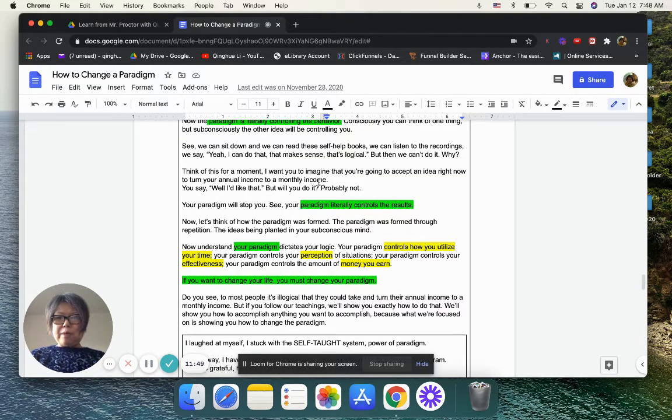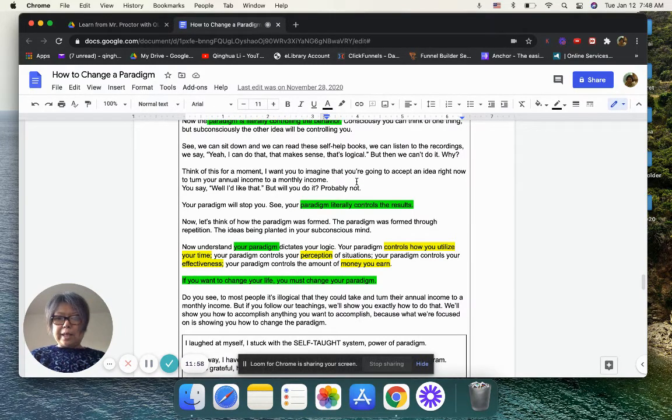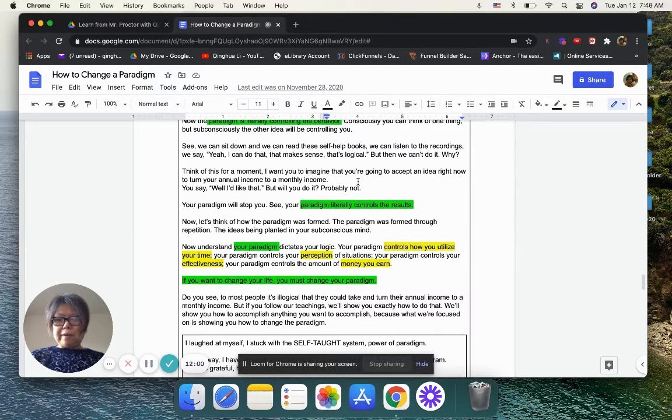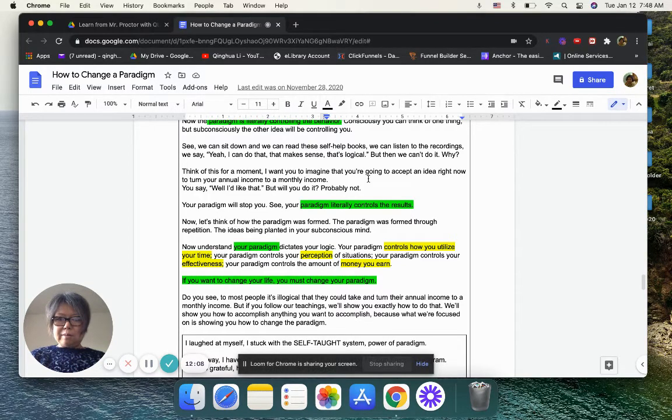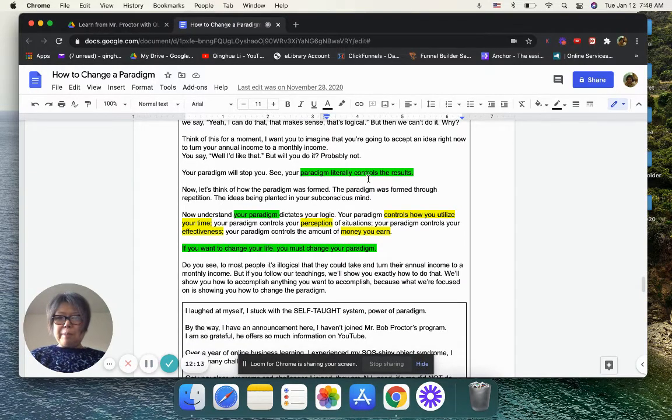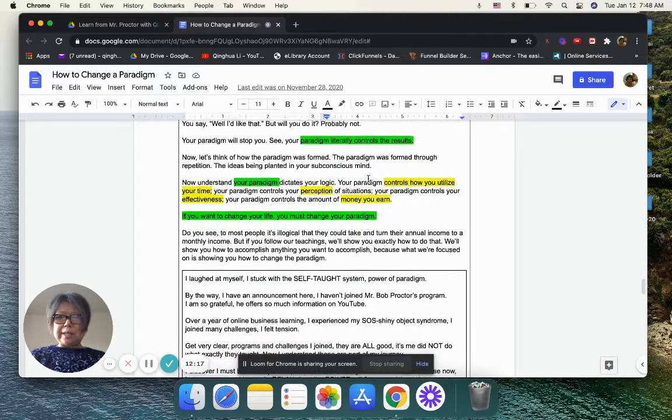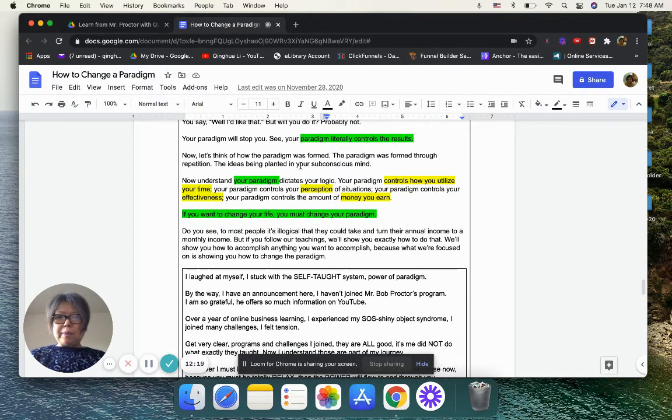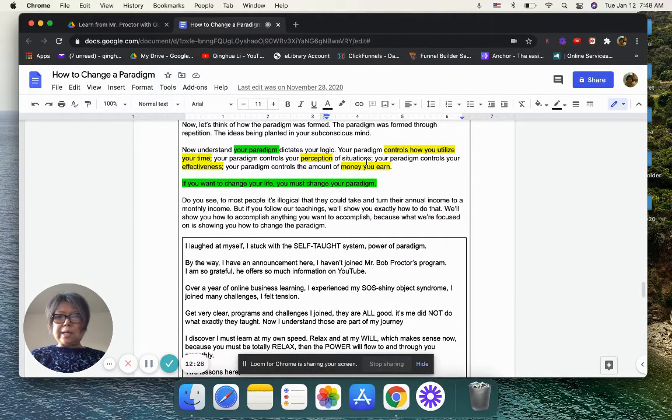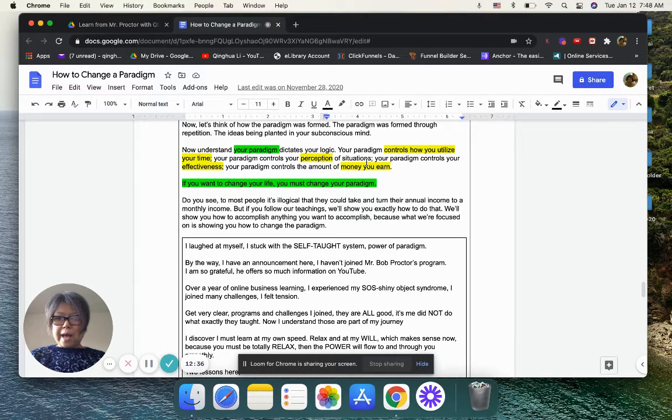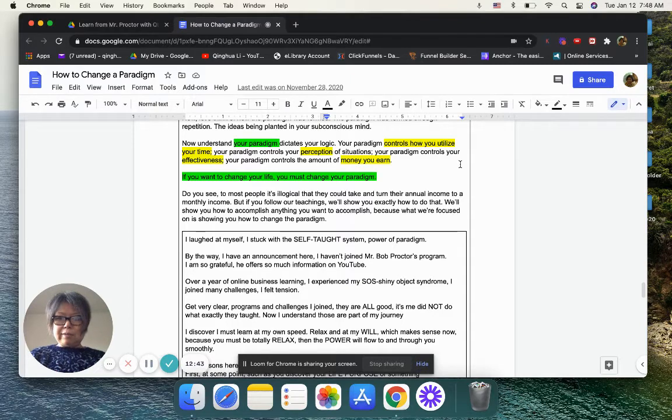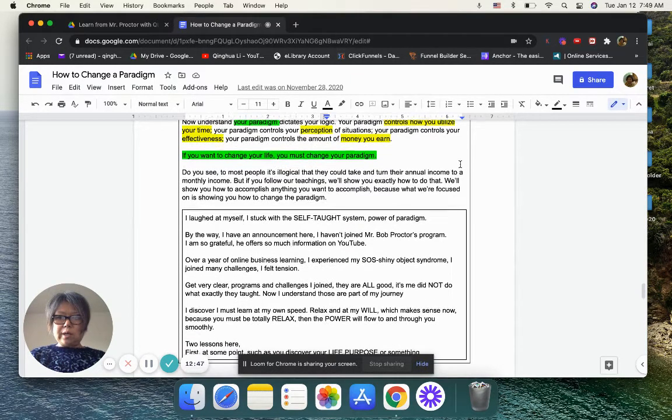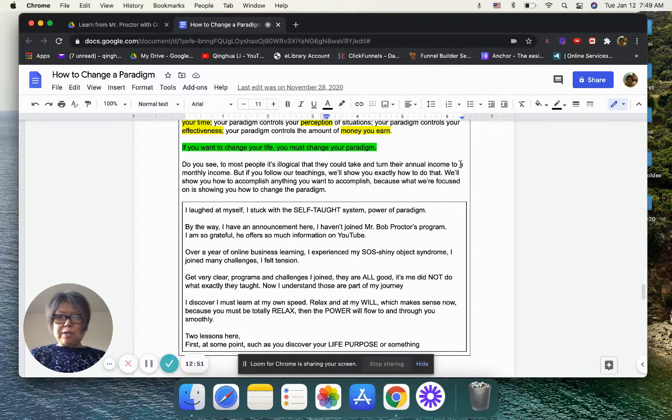And he said, think of this moment, I want you to imagine that you are going to accept an idea right now to turn your annual income to a monthly income. That's another way they're teaching you, because you have to think in different ways. So you can really make your annual income the monthly income. But most people say, I like that. But will you do it? Probably not. Because your paradigm will stop you. Your paradigm literally controls the results. Let's think of how paradigm was formed. The paradigm was formed through repetition, the ideas being planted in your subconscious mind. Your paradigm dictated your logic. Your paradigm controls how you utilize your time, your perception of a situation, your effectiveness, the amount of money you earn. If you want to change your life, you must change your paradigm.